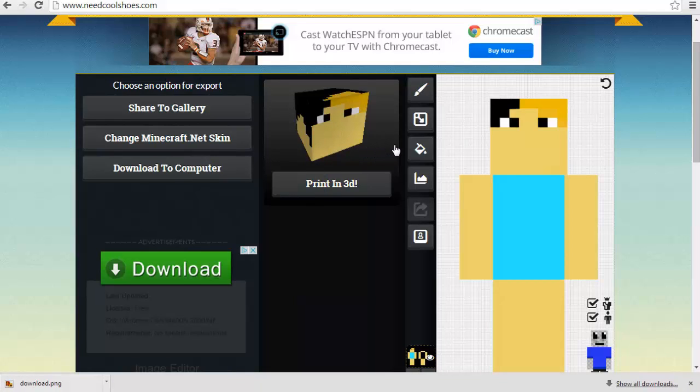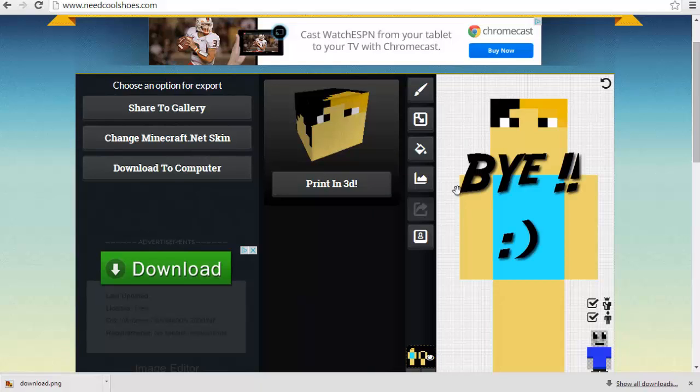So there you go. If this helped you guys get a skin in Minecraft, please leave a like, comment, and subscribe. I'll see you guys later.